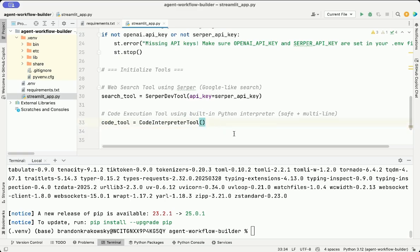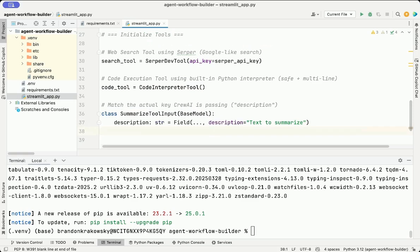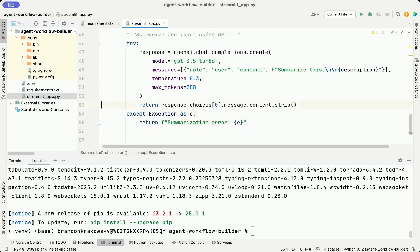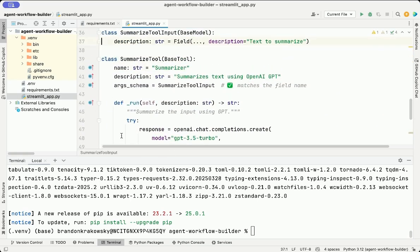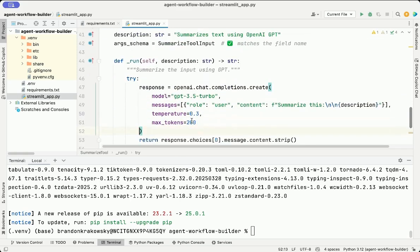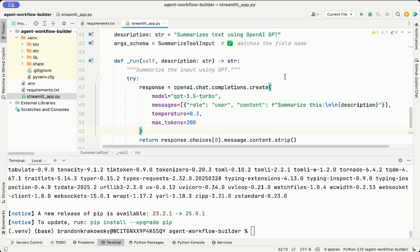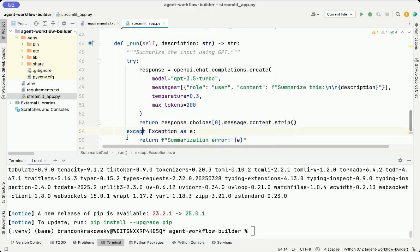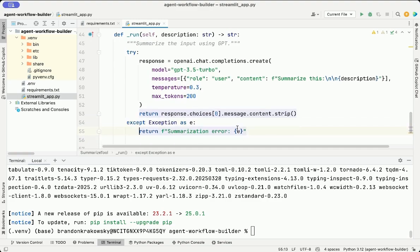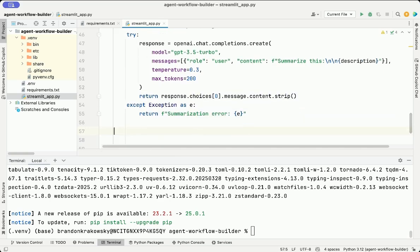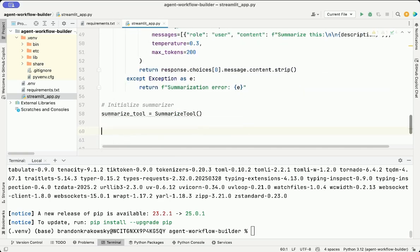Next, we're going to define a custom summarization tool that uses OpenAI's GPT. First, we create a Pydantic class called SummarizeToolInput. This tells CrewAI what kind of input the tool expects. In this case, a string under the key description. And then we define the actual SummarizeTool, which inherits from BaseTool. We give it a name and description. Set its input schema to use the class we just defined. And then the underscore run method is where the magic happens. It sends the input text to OpenAI's chat completions API. We set the model here to GPT 3.5 Turbo. For the messages, we set the role. And the content is the input description itself. That was the input to the run function. We also set the temperature, max tokens. And then we return a summarized version of the content, which is the given description.